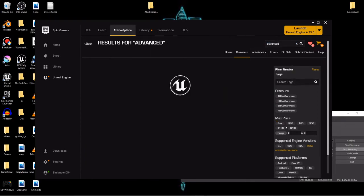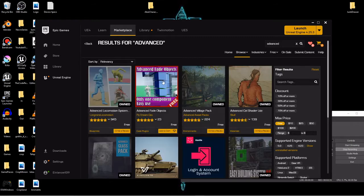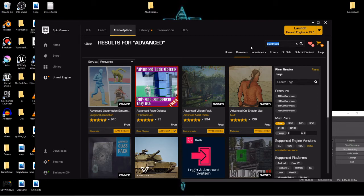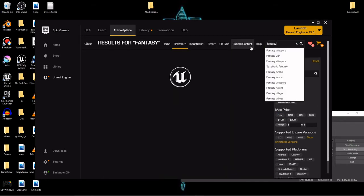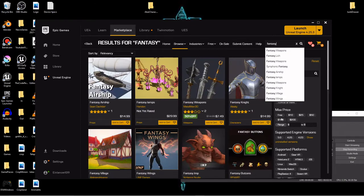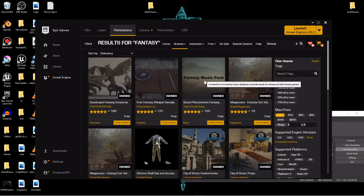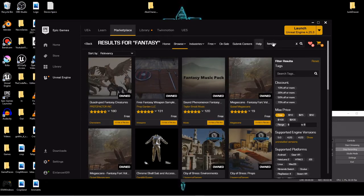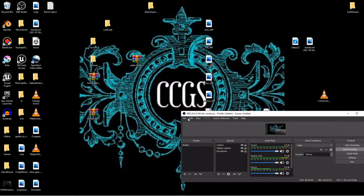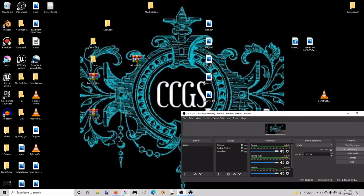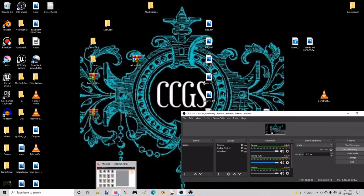And I'm going to be using the stylized nature pack for the environment. Type in advanced, max price free again, and I'm using the advanced village pack for some of the decorative assets. Type in fantasy, free, and I'm going to use this fantasy music pack. So once those three things are imported we'll get the character set up.